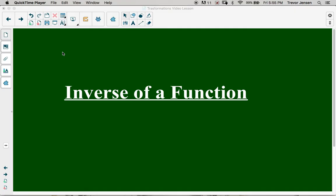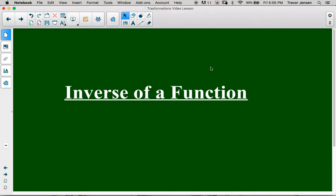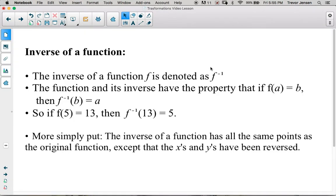The inverse of a function is kind of like a diagonal reflection. It's going to be reflecting across the line y equals x, instead of across the actual y-axis like a vertical or horizontal reflection. We're going to be reflecting across the line y equals x. The inverse of a function has a notation to indicate that we're finding it.